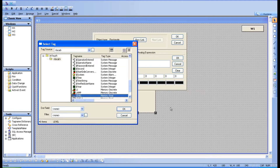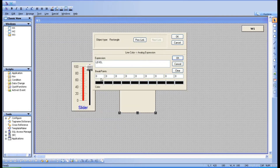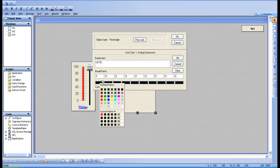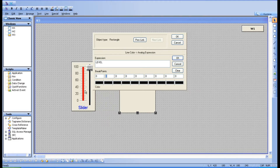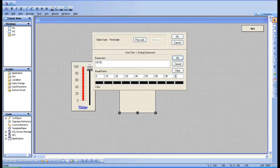Now give the tag values and update the ranges. Our slider has a range of 0 to 100, so I'm giving values like 10, 30, 40, and so on. These should be in increasing order — you cannot give a lower number on the right side.